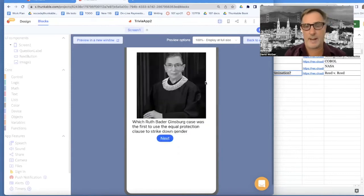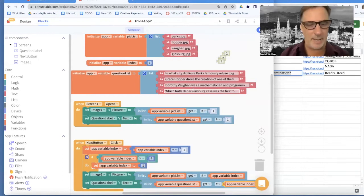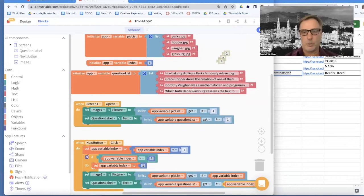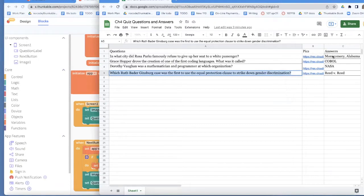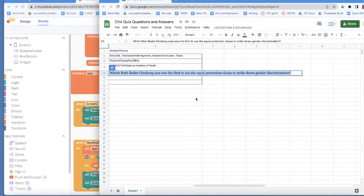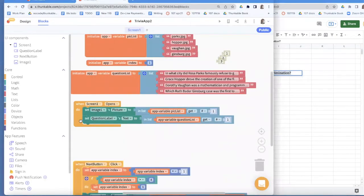I've got a quiz where I'm walking through pictures and questions. Now I've got to deal with answers and answer choices — we're going to do a multiple choice quiz. Over here is my data. I've got the answers and I've also got these answer choices way over here. For each question, I've got some choices. So I'm going to create two more variables and copy the question list and call it answer list.